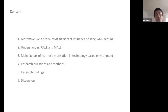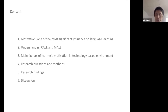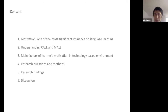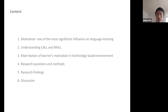Today I will cover six parts depending on time. First, motivation as defined by different researchers. Second, an understanding of computer-assisted language learning and mobile-assisted language learning and their development. Third, the main factors of learner motivation in a technology-based environment. Then research questions and methods, and finally research findings.